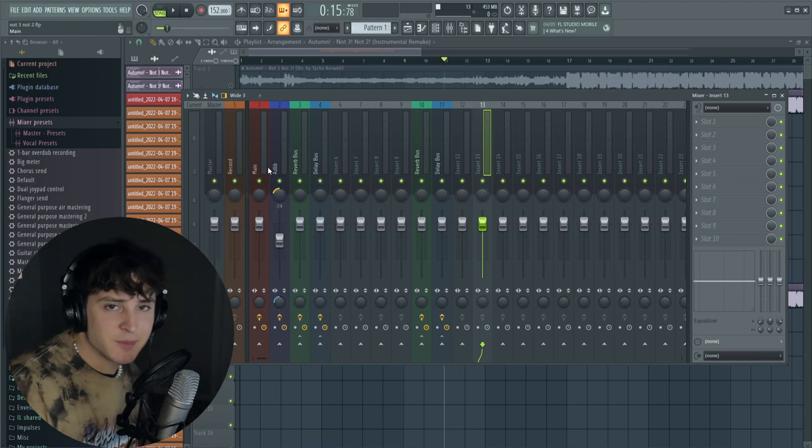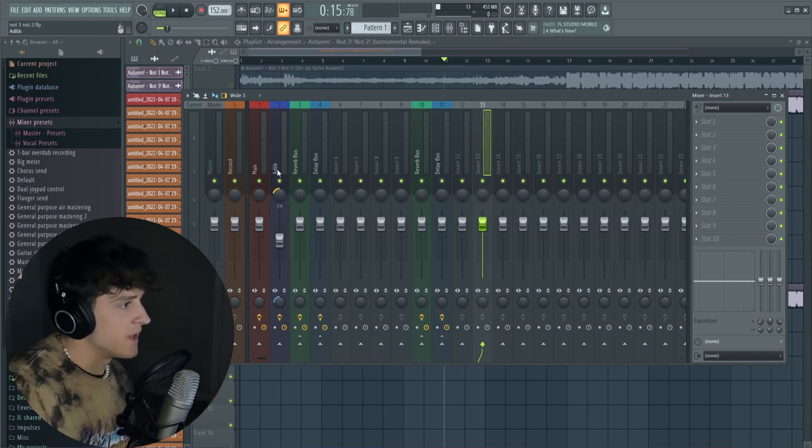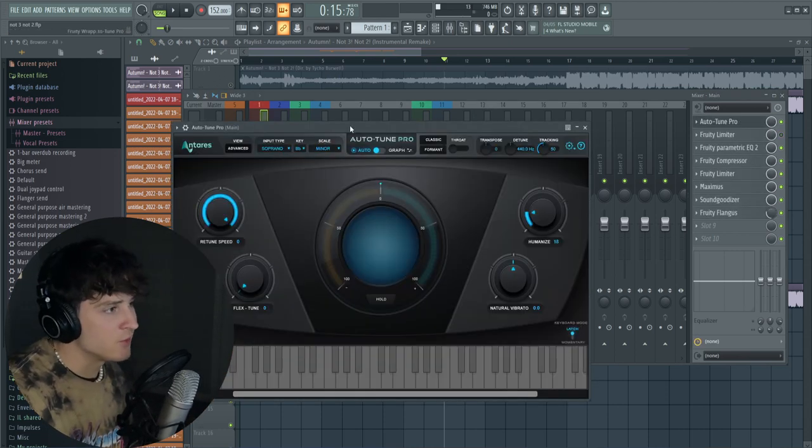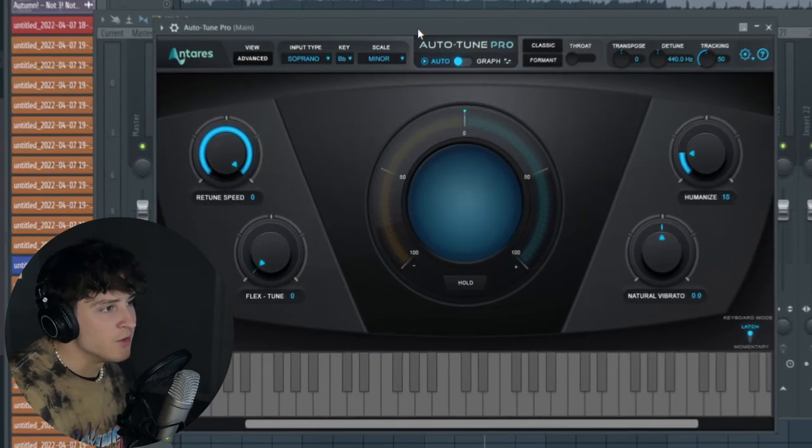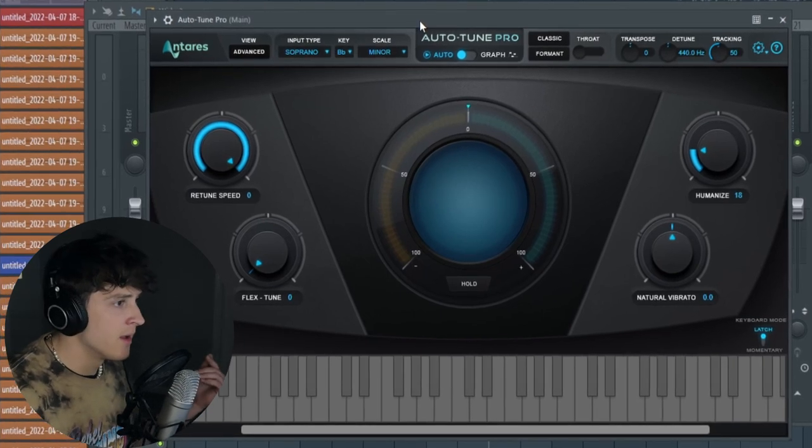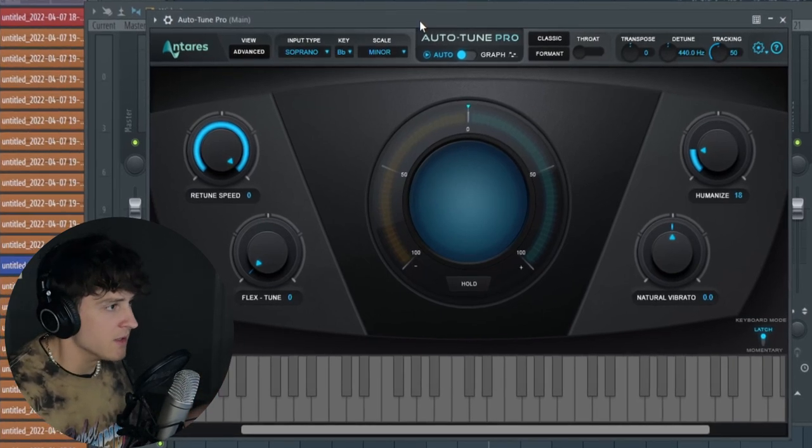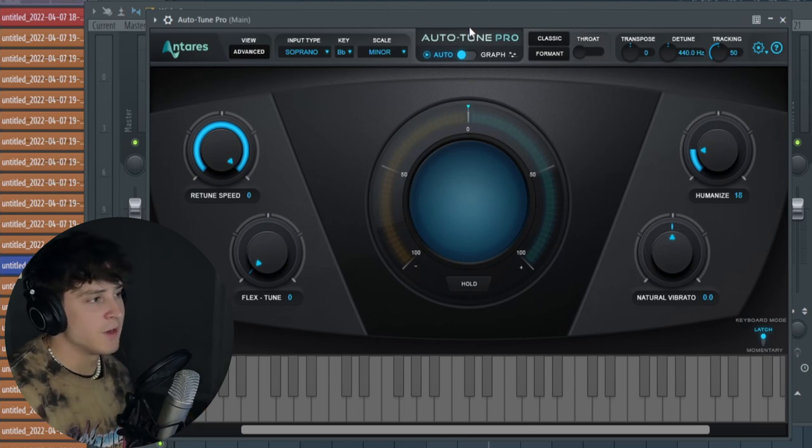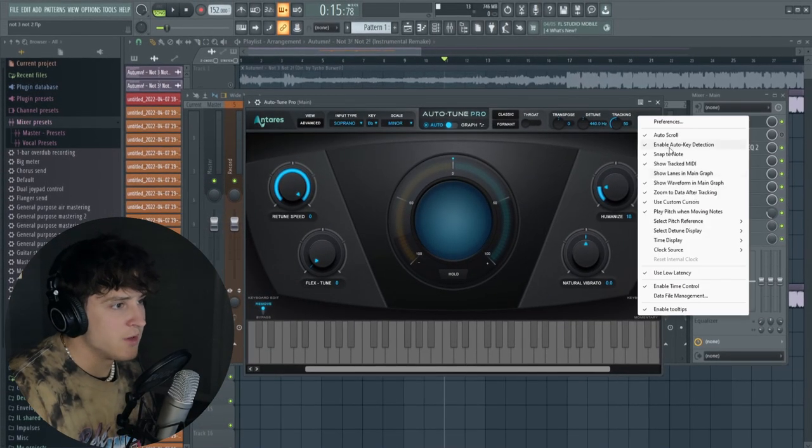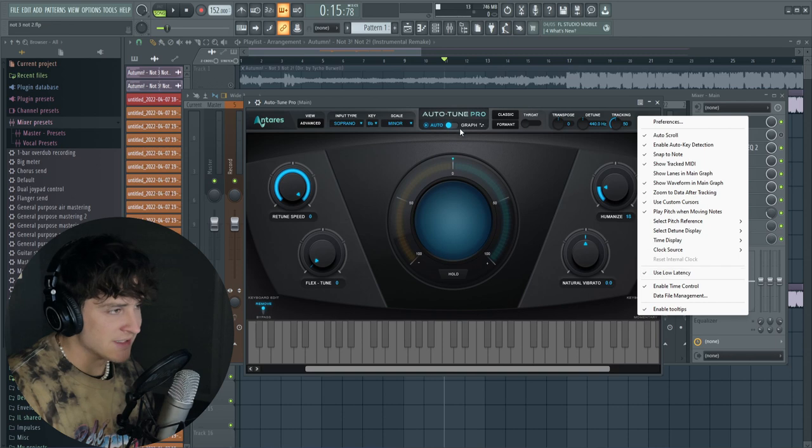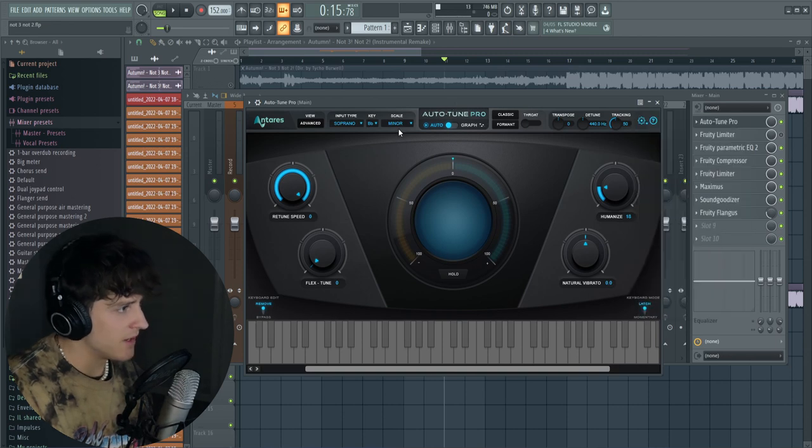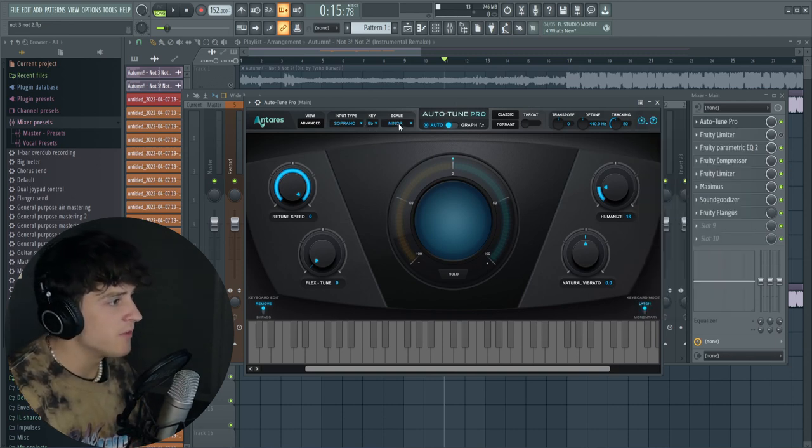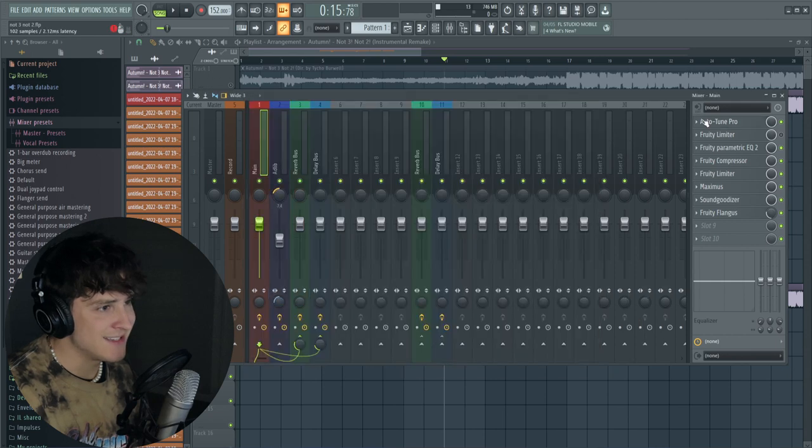Alright, so let's go over how I actually made this preset. I'm just going to do the main track because the ad-lib is basically the same thing but I just adjusted a few settings. I started out with Auto-Tune. You can either use Fruity Pitcher if you do not have Auto-Tune, but this is just a better version of the auto-tune that's built in FL Studio. If you have Auto-Tune Pro, one thing you want to make sure is you have Use Low Latency on. We have the key set to B flat minor, retune speed all the way up, humanize at 18.